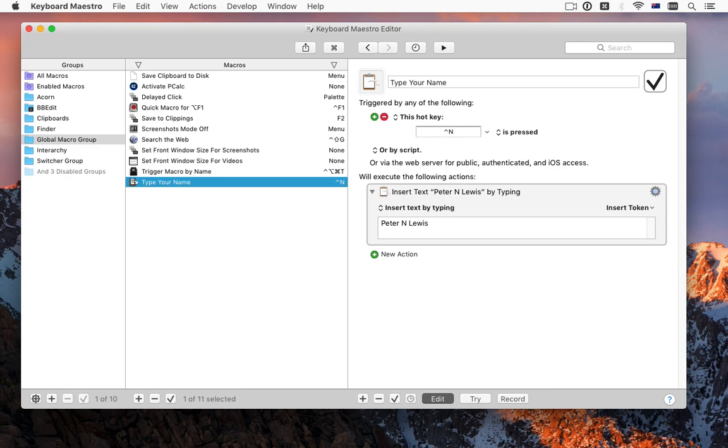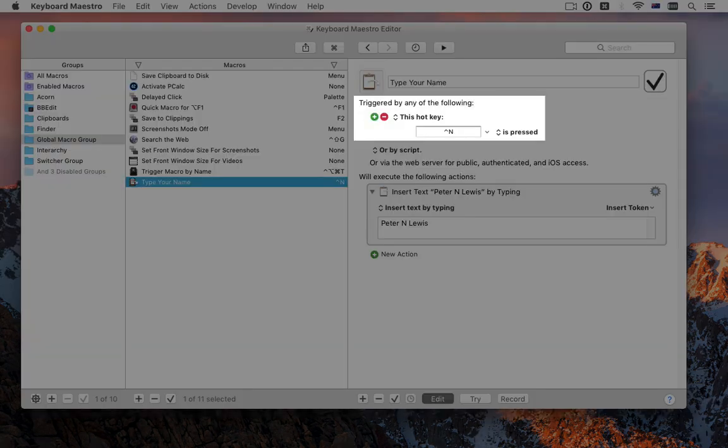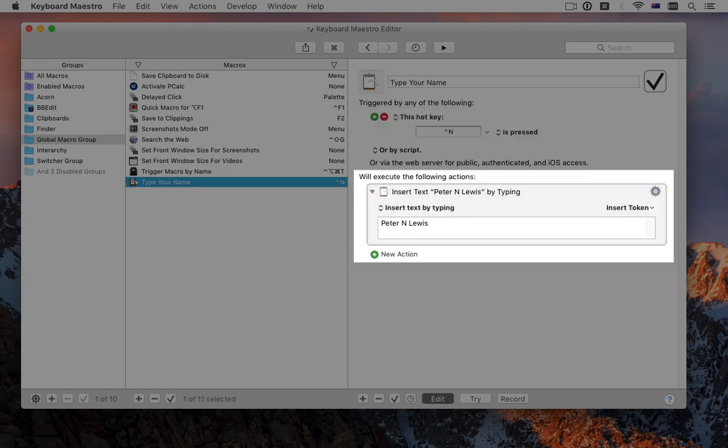If we look at the parts of the macro, there is the name at the top, then the trigger telling Keyboard Maestro when you want the macro to run, and then the actions specifying what you want to happen.